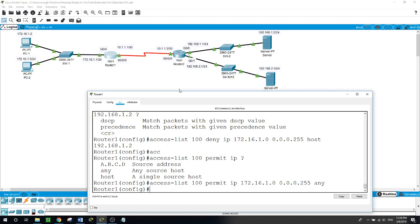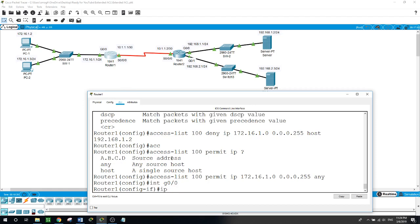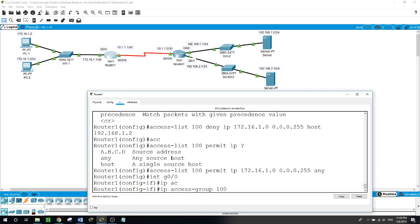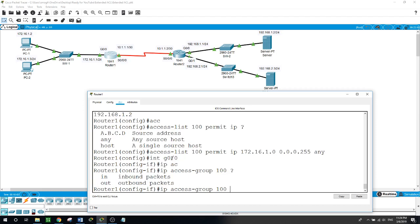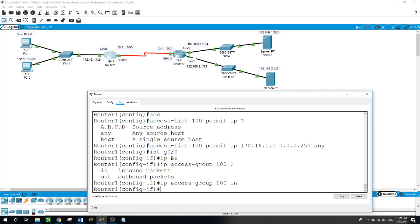We are done creating the access list. Now we want to bind it to the interface. We go to interface gig 0/0 on router 1, then type: ip access-group 100 — and we have two options, inbound or outbound. In this case we choose inbound, which means the router will process the access list before routing, allowing us to drop traffic going to this server if it is not from the permitted host.